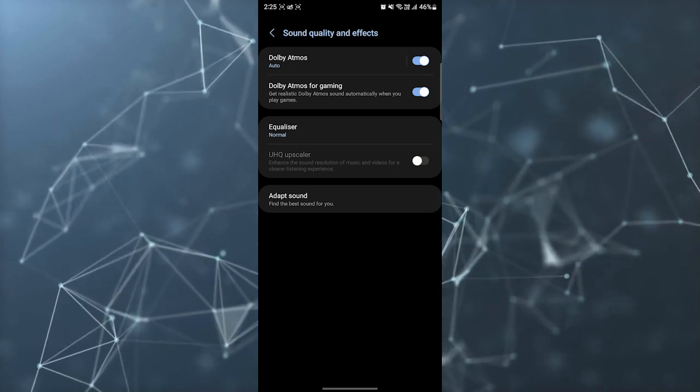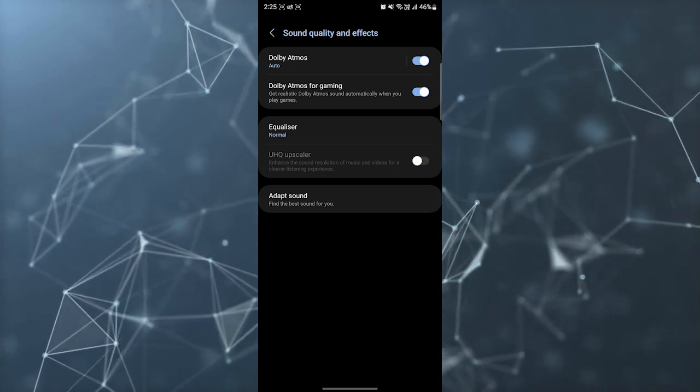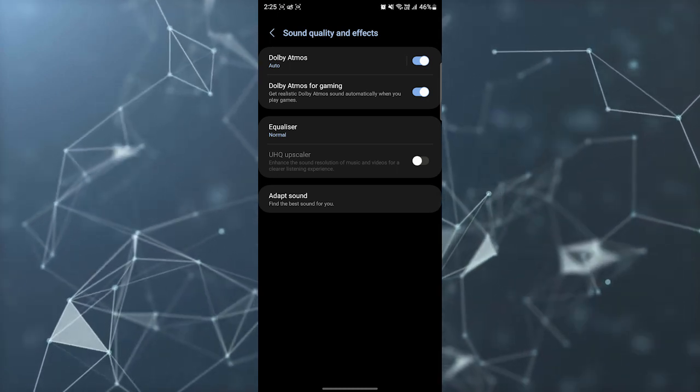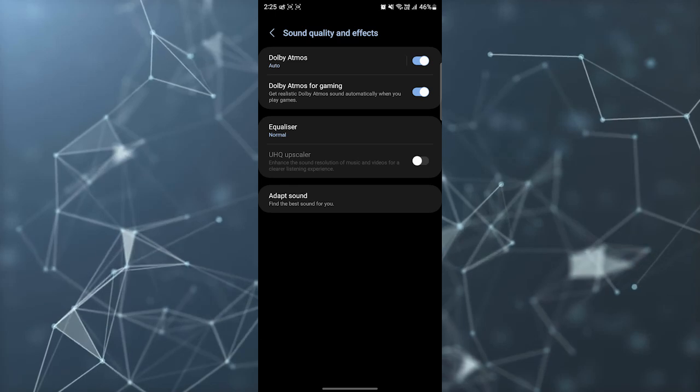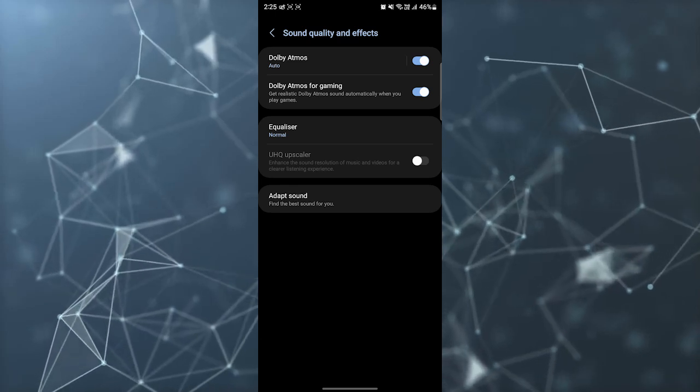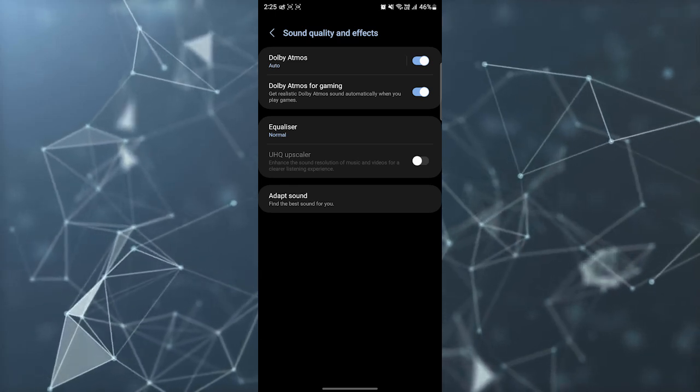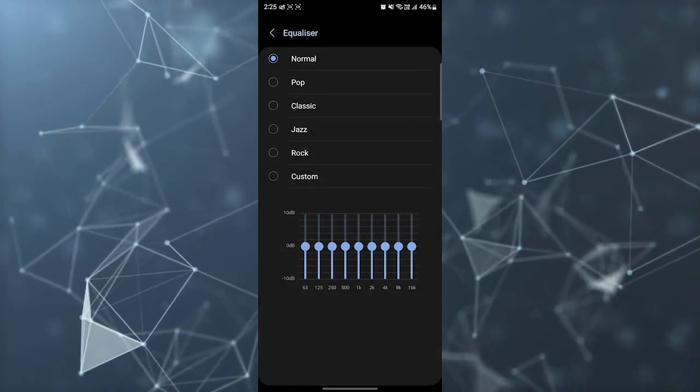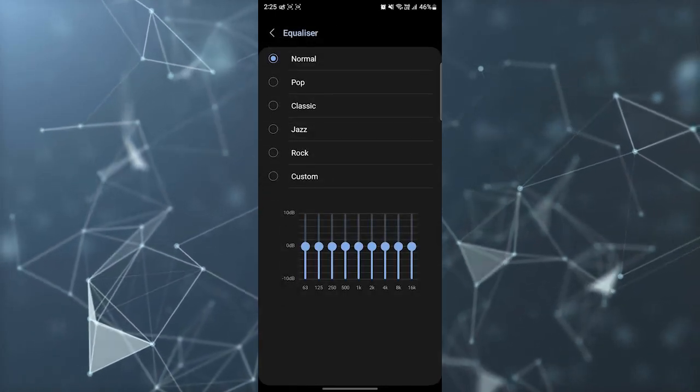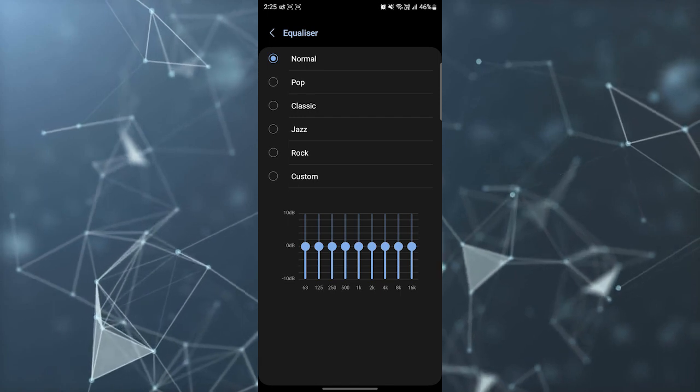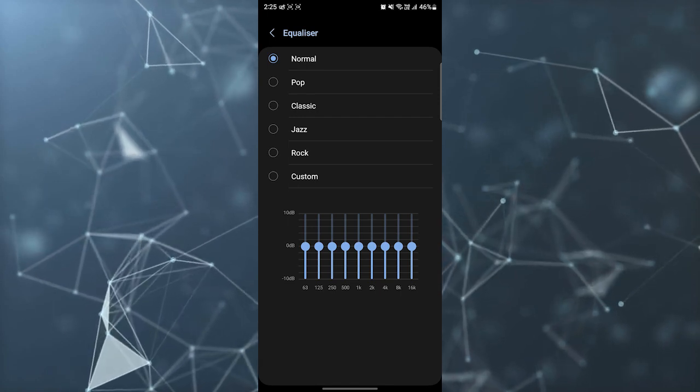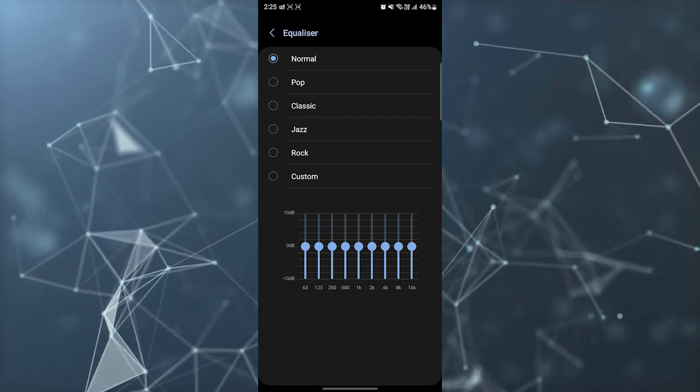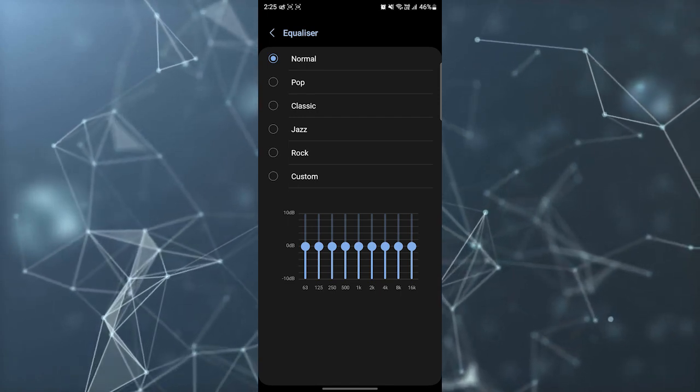Atmos, you can turn it on. It will increase your sound quality very much. You can click on equalizer and select some pre-made templates, or